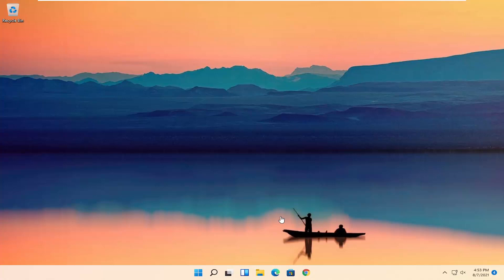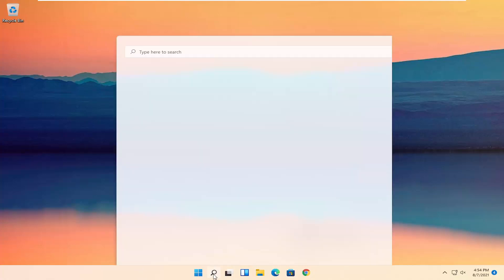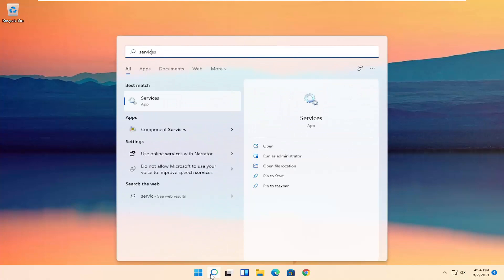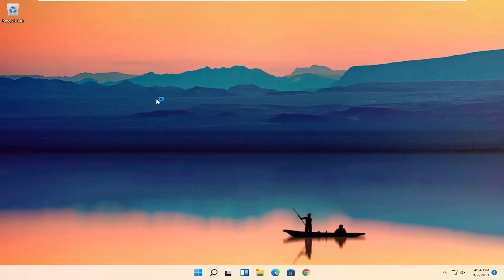So this will hopefully be a pretty straightforward process. Without further ado, let's go ahead and jump right into it. All you have to do is start by opening up the search icon, and you want to search for Services. The best result should come back with Services — go ahead and open that up.